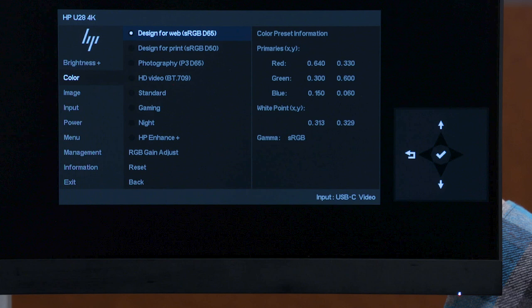These match the standard color gamut and level of white for creating and viewing content to be posted and shared online. This preset is also suitable for non-creative work, such as web surfing or streaming web videos.